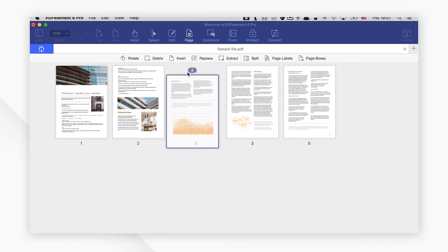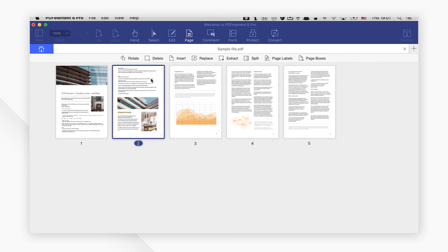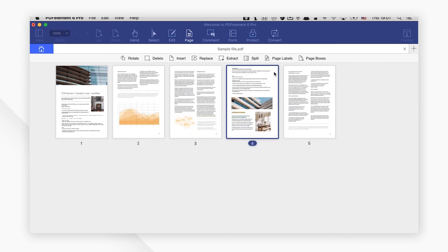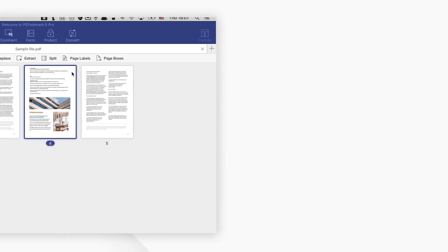And those are our top 5 picks for open source PDF editors for Mac. Click the links in the description to try the programs for free right now. Comments or questions? Let us know below. If you find this video helpful, don't forget to hit the like button and subscribe to our channel. Click the link below.